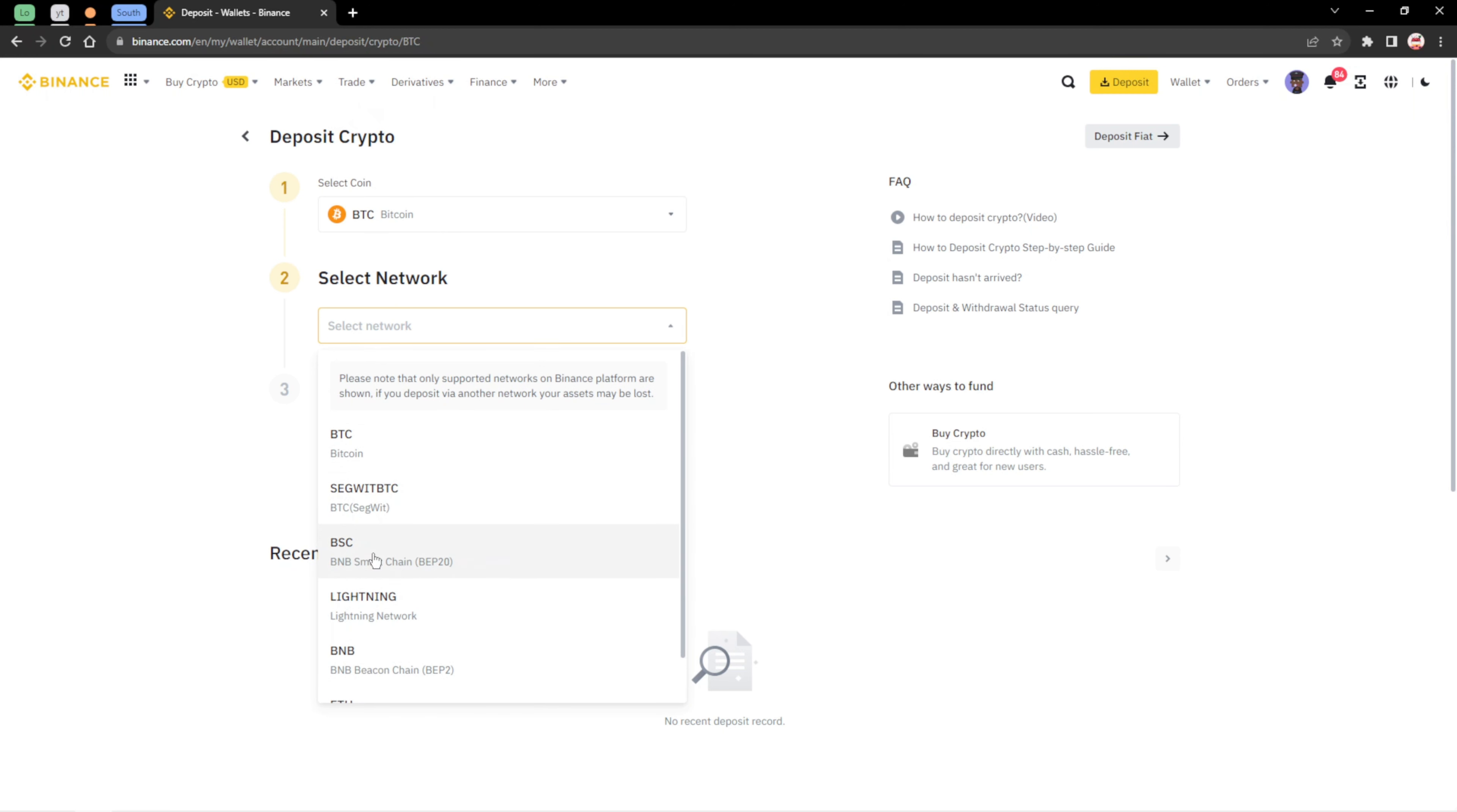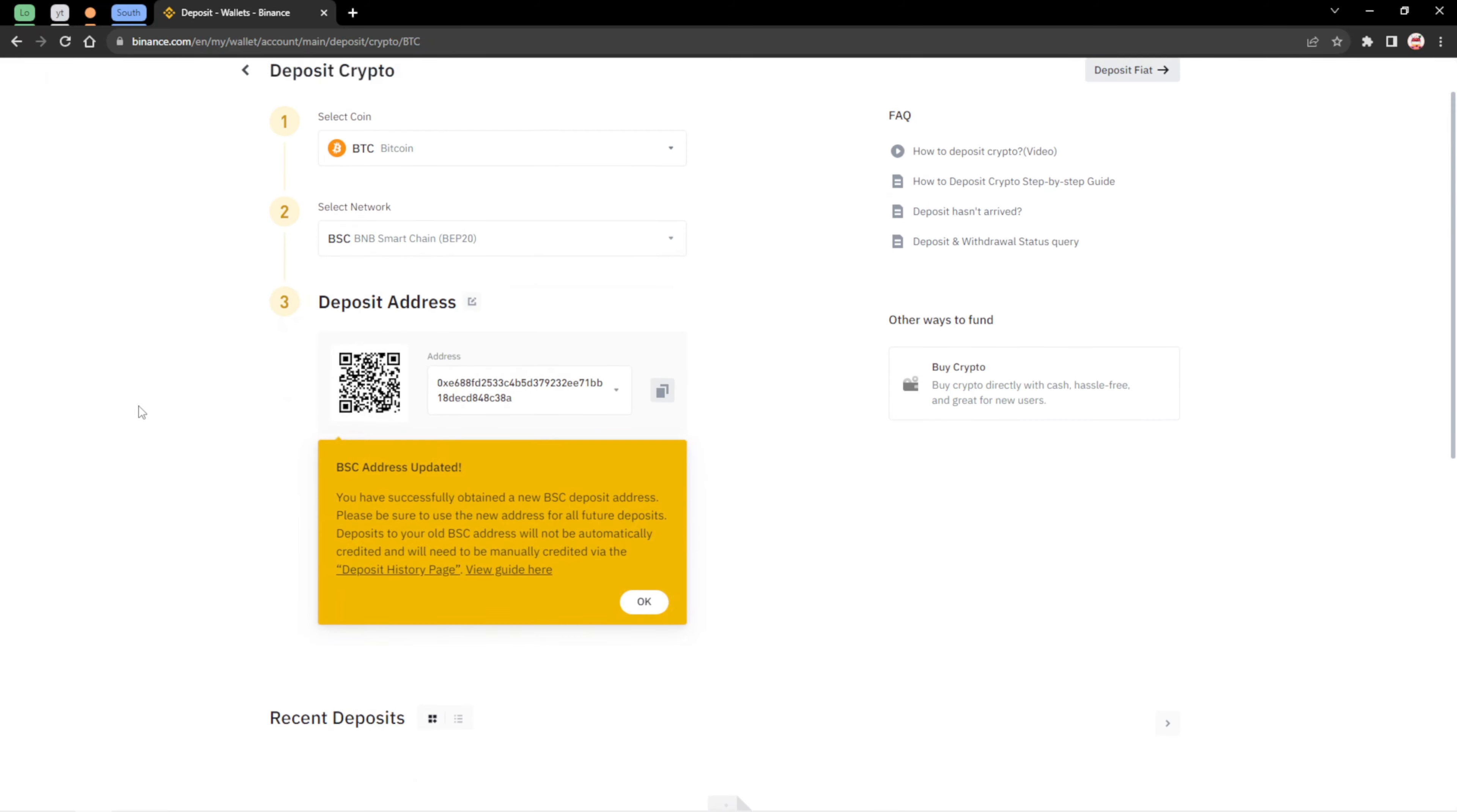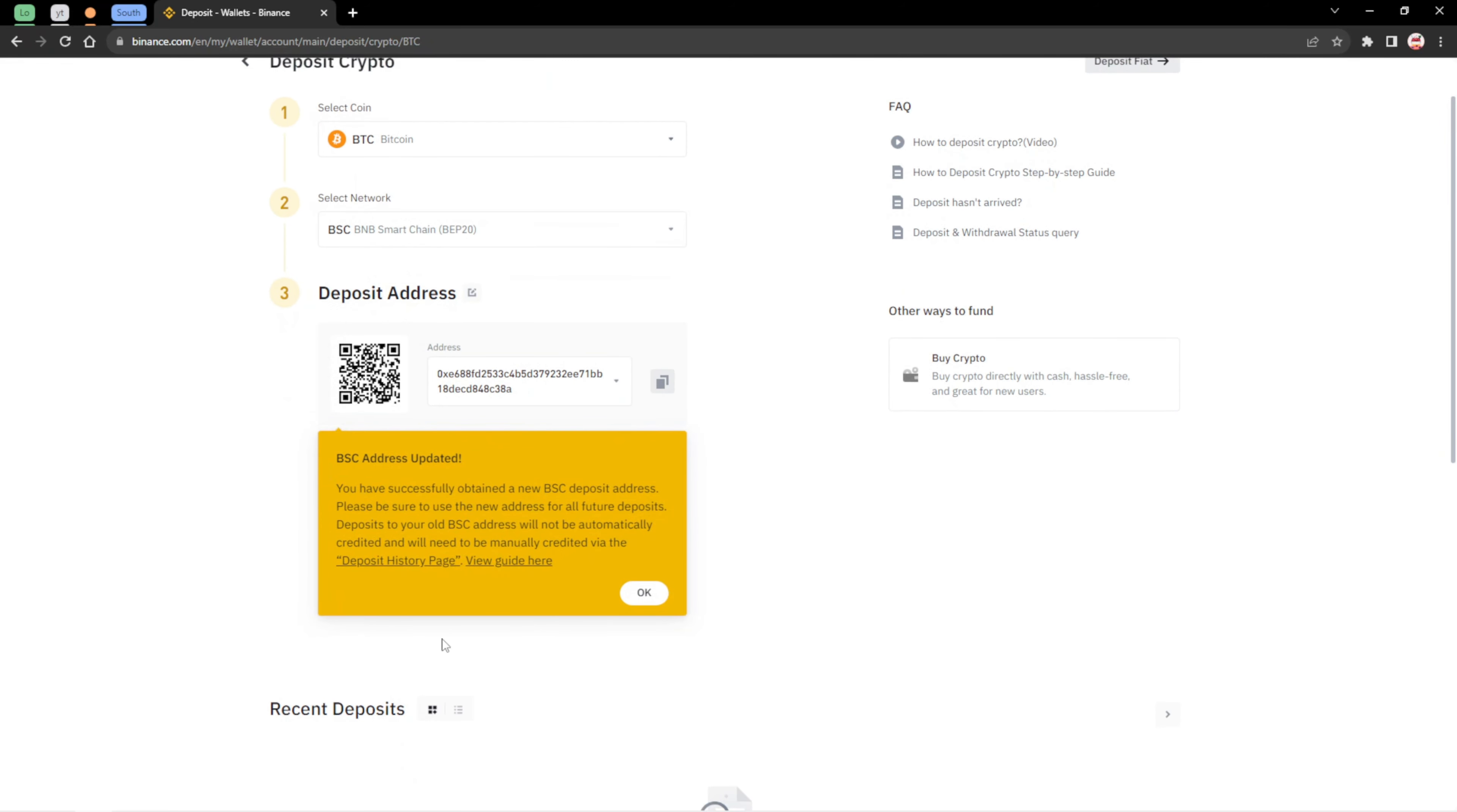Let's for instance choose the BEP20. As you can see right now, the wallet address comes up for you. All you need to do right now is just copy the wallet address and send it to the person and you will receive your BTC on your wallet address.